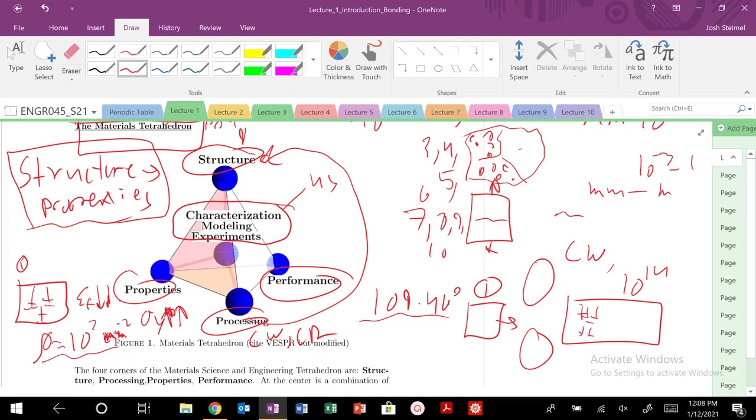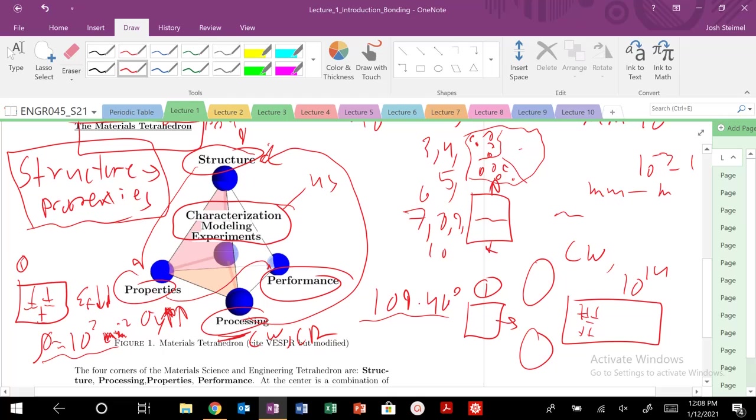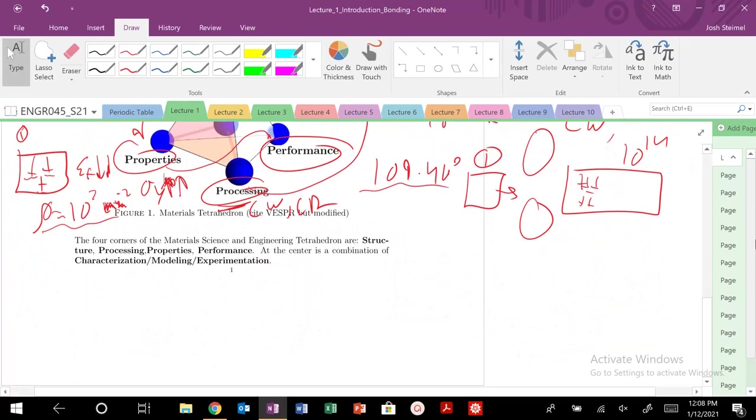So you've now, again, we've done a process that's changed the structure, that's affected the properties. And now that has also affected the performance of our material. We might not be able, we can use it now in applications where we might be exerted to larger stress values. But if we need to be very ductile, this material is not going to work.